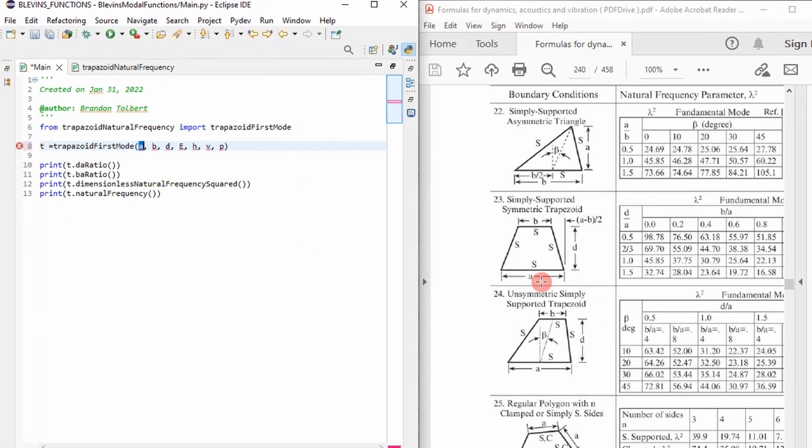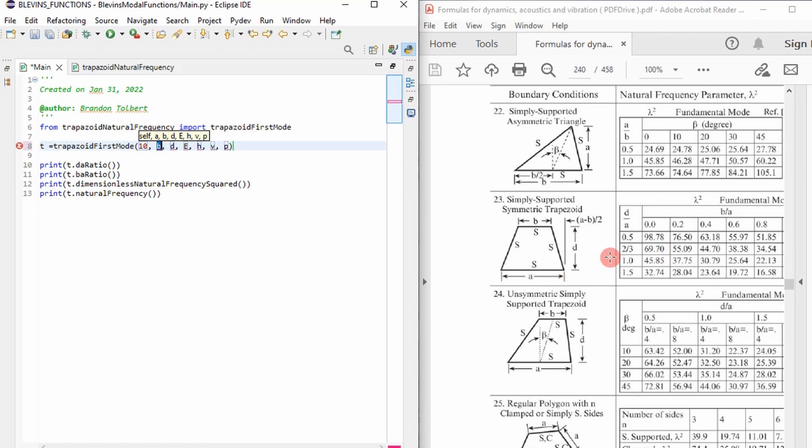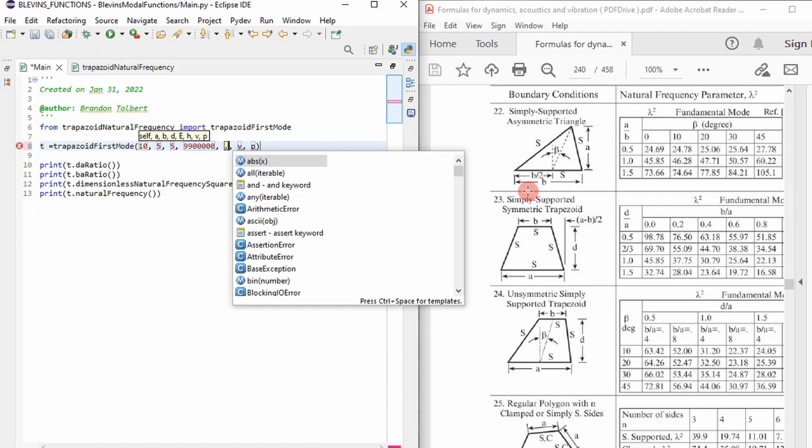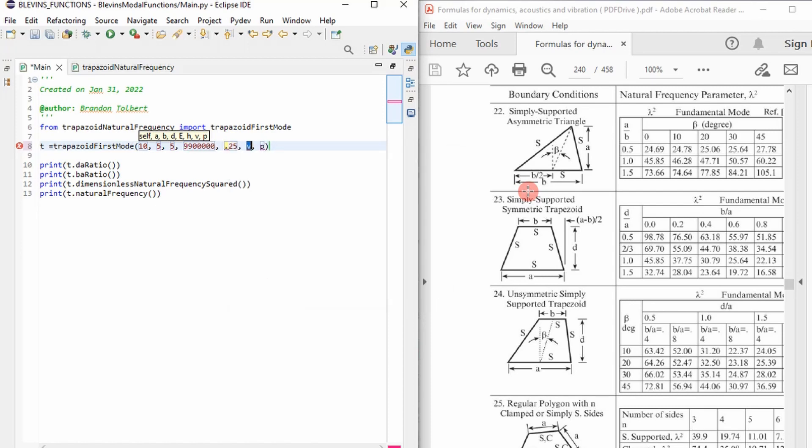And then what we'll do next is we will just set these side by side. I'm going to put in some values here. I'm going to put in a base length of 10. And then I'm going to make b equal to 5. The height equal to 5. Young's modulus equal to that of aluminum. A thickness of 0.25. A Poisson's ratio of 0.3. And a density of 0.098 pounds per cubic inch.